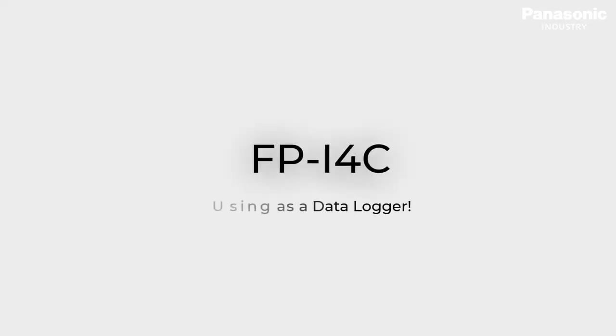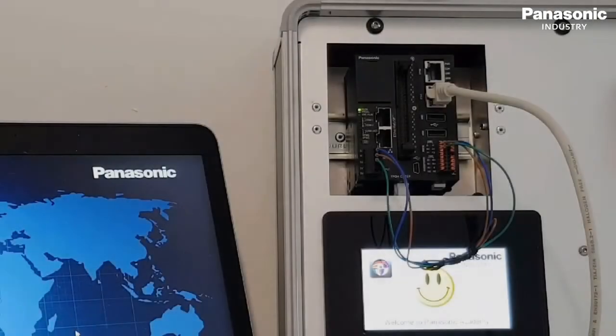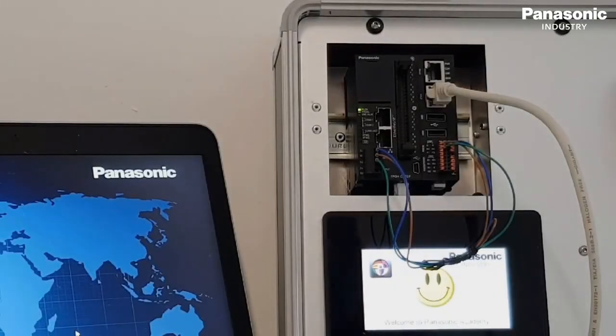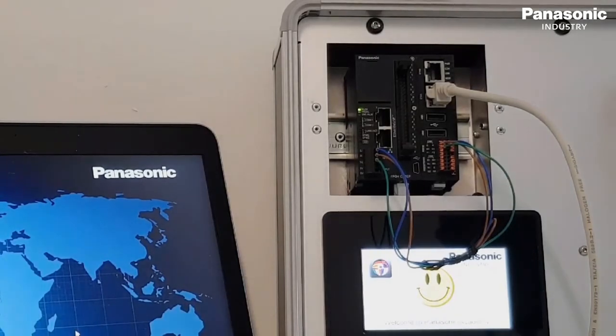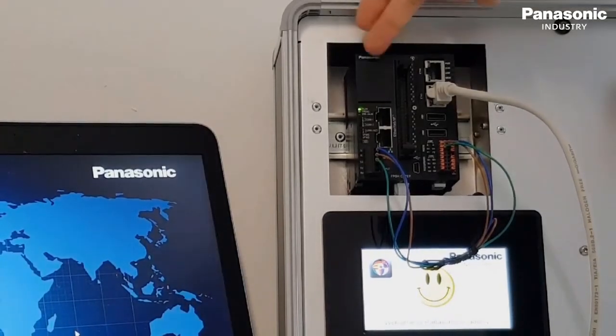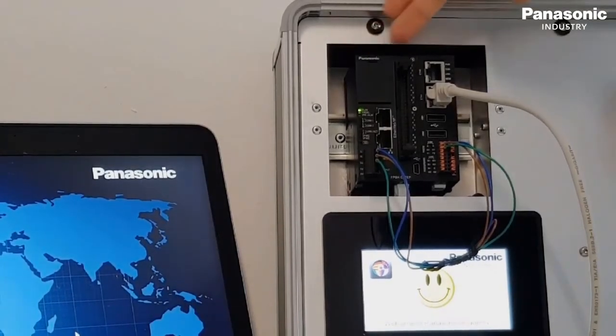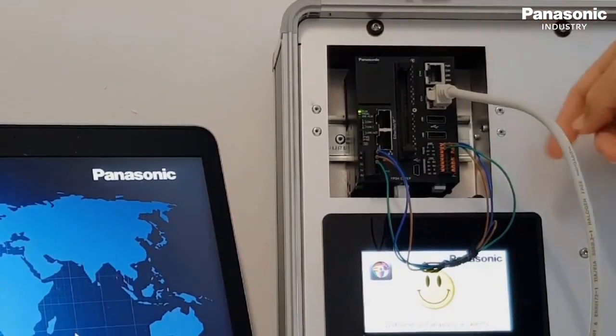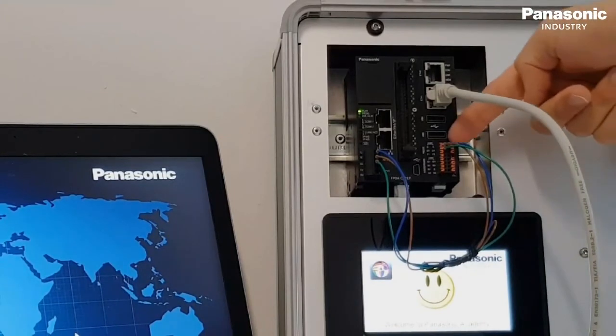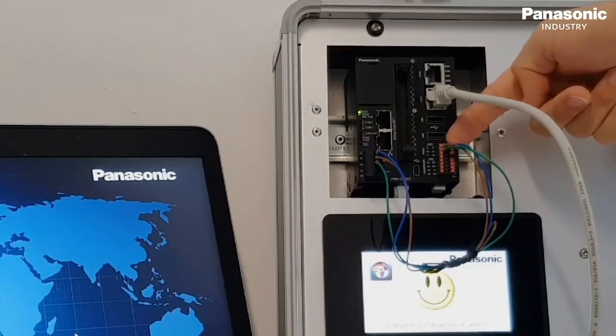In this video we want to demonstrate how the FPI4C unit can be used as a data logger. In our example, we want to collect some data from a PLC from Panasonic, which is physically connected to the FPI4C unit by using the RS-232 serial interface.